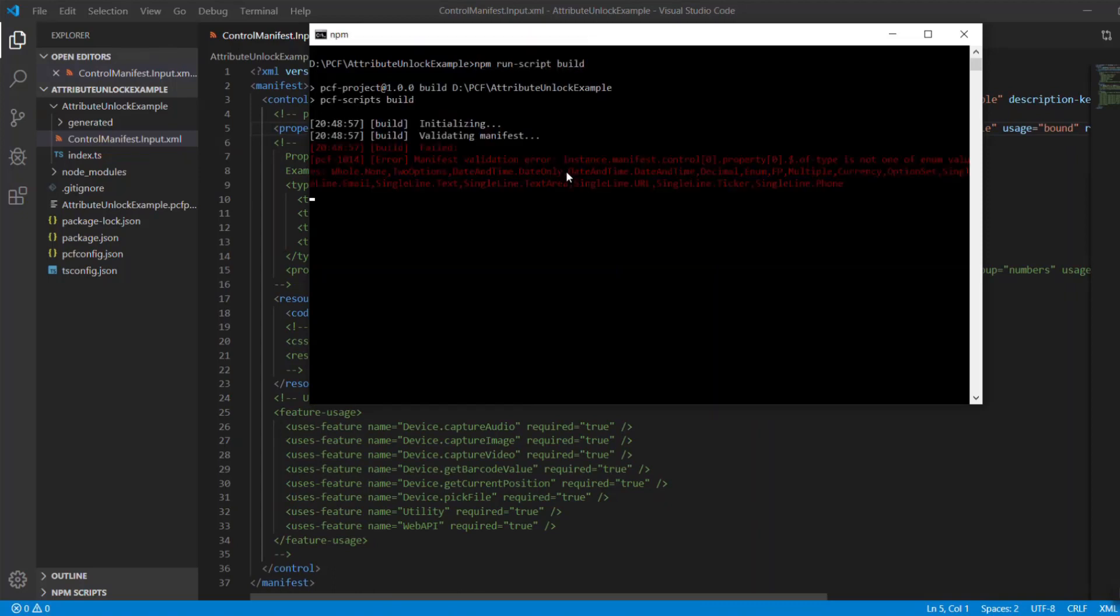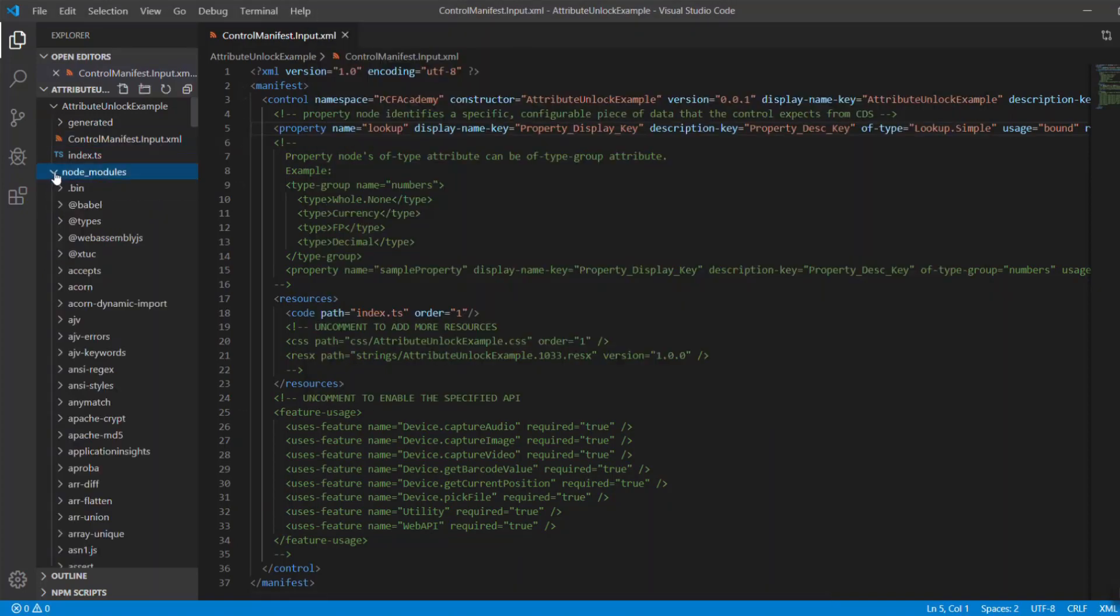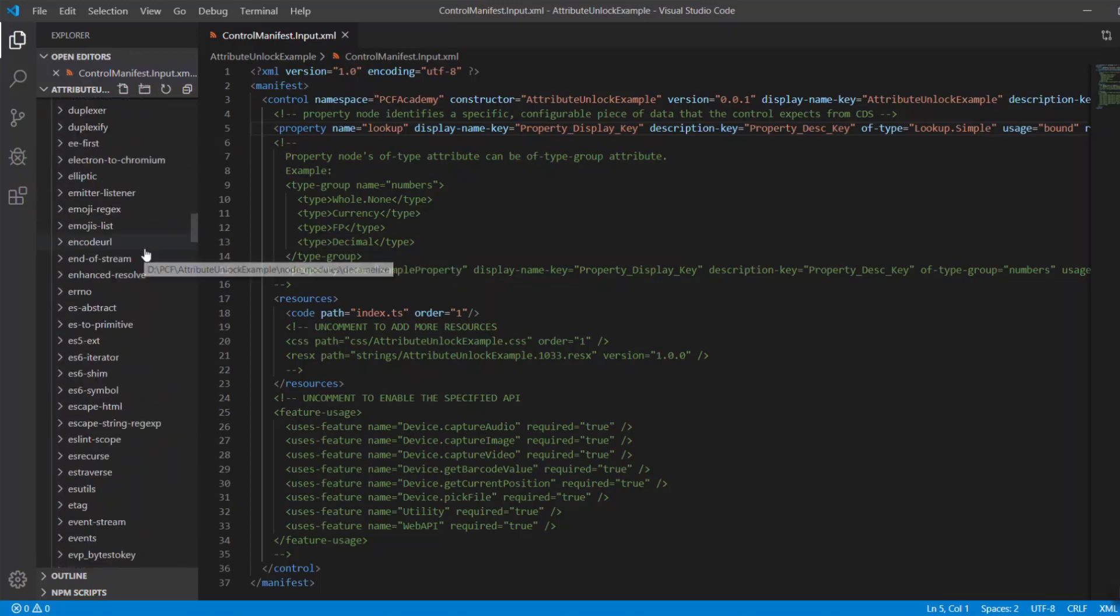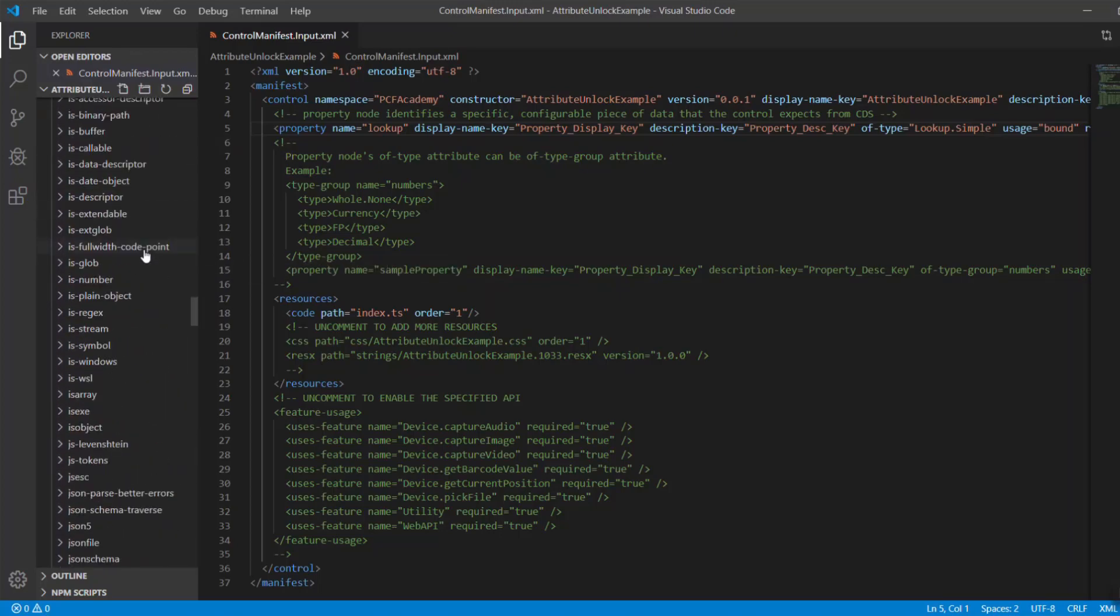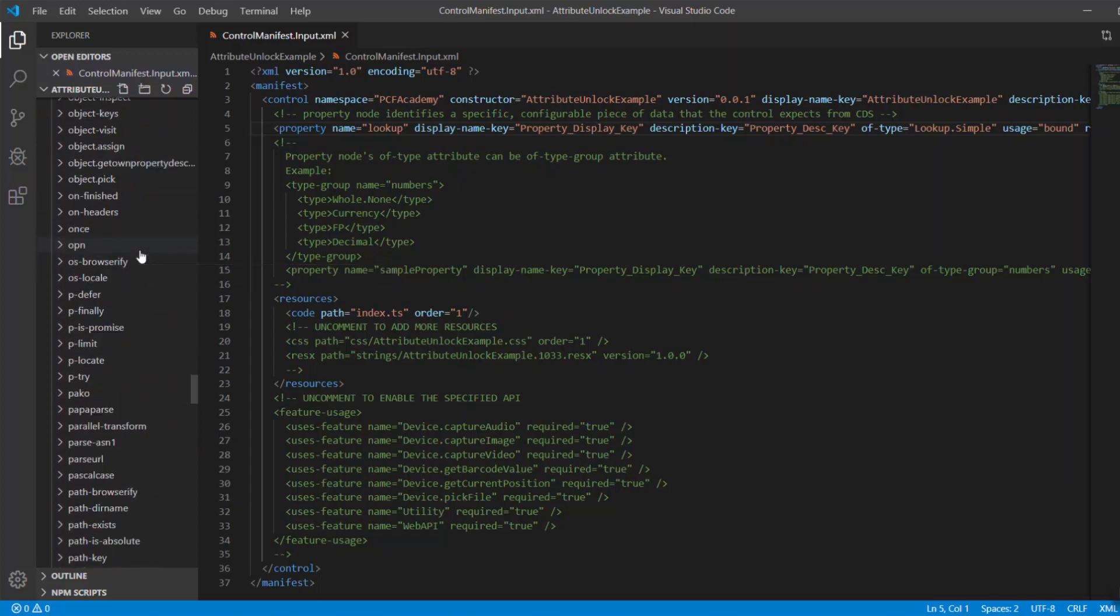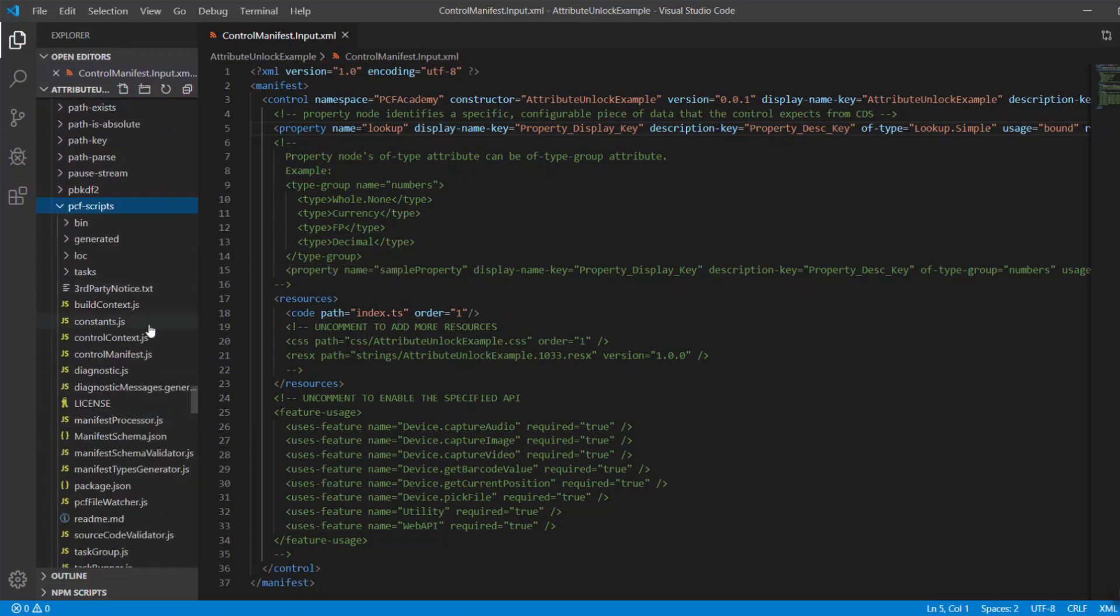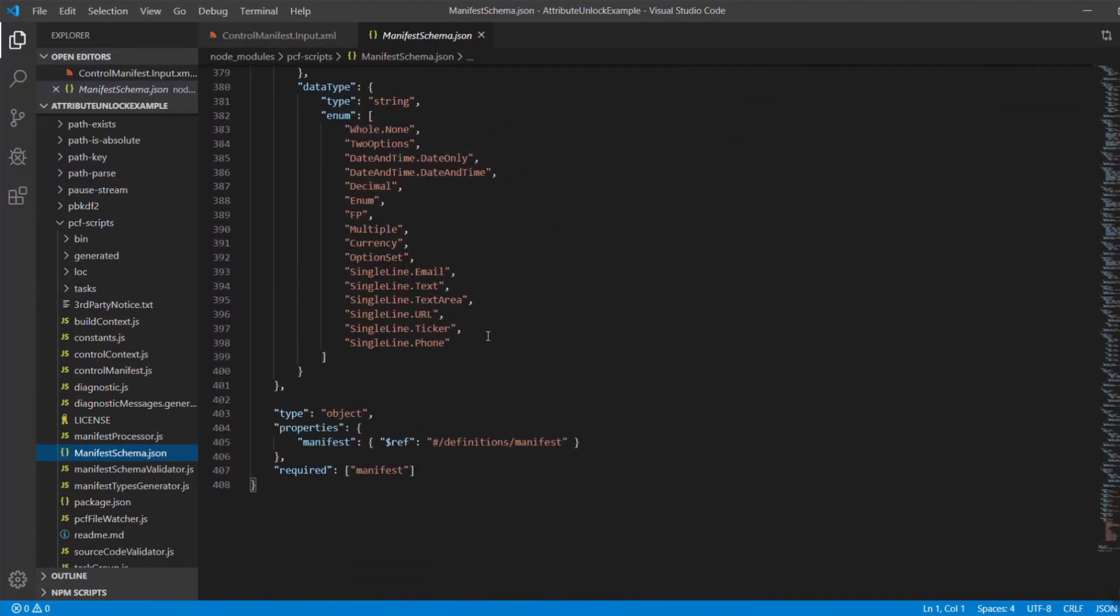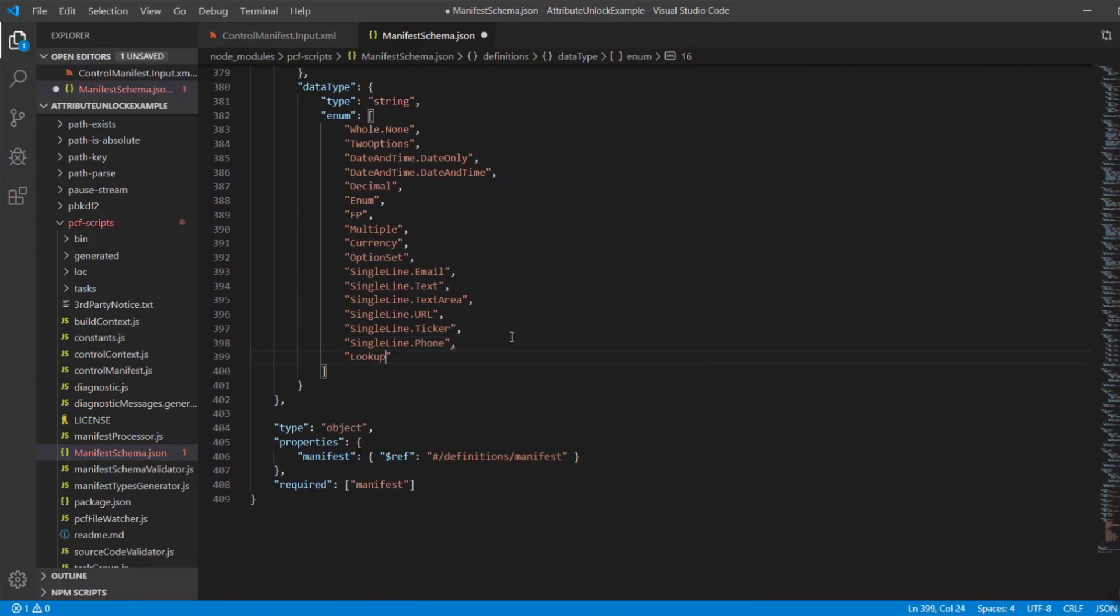Here is what I do in order to unblock lookup attribute type to be used in the control. I open the file that is located in node modules, PCF scripts, manifest schema JSON, scroll to the bottom, locate node data type, and add there one of types that was not available before. I added lookup simple type and saved the file.